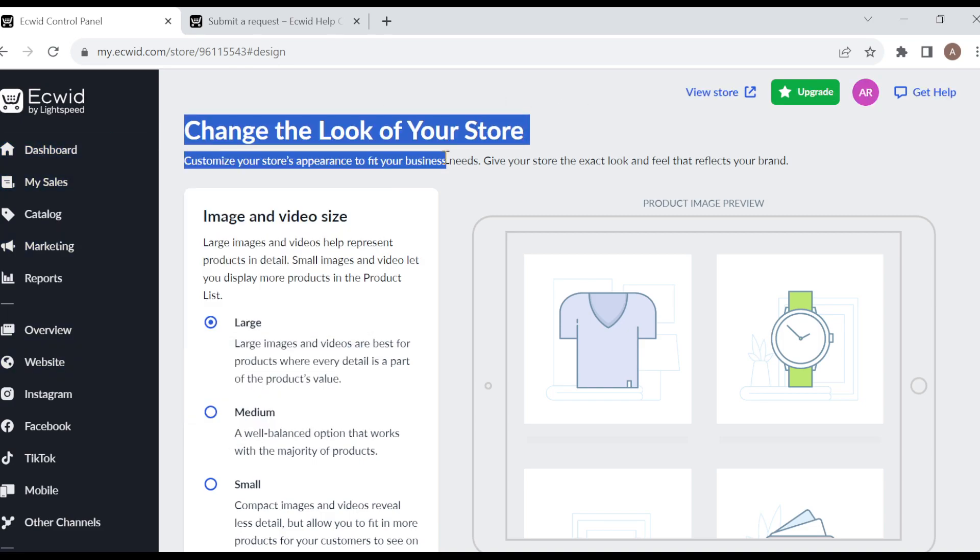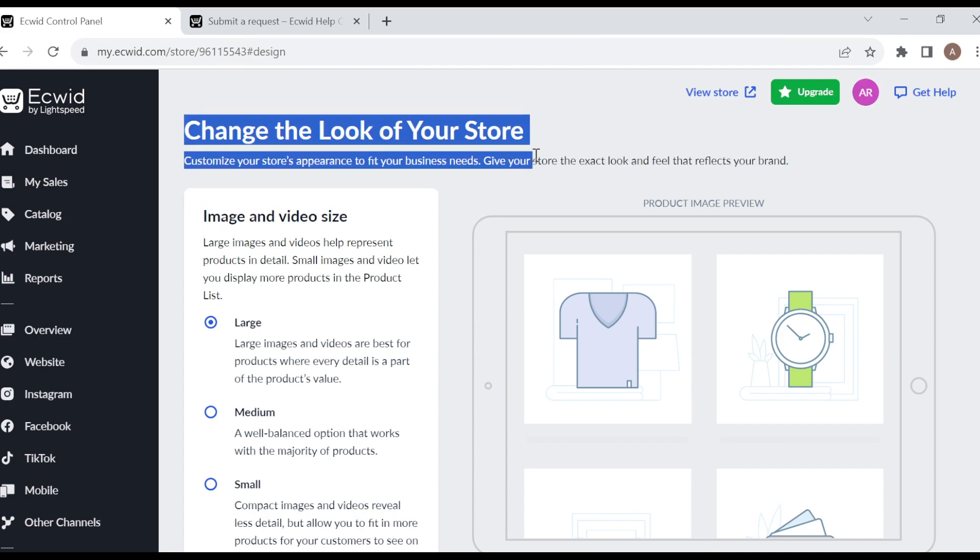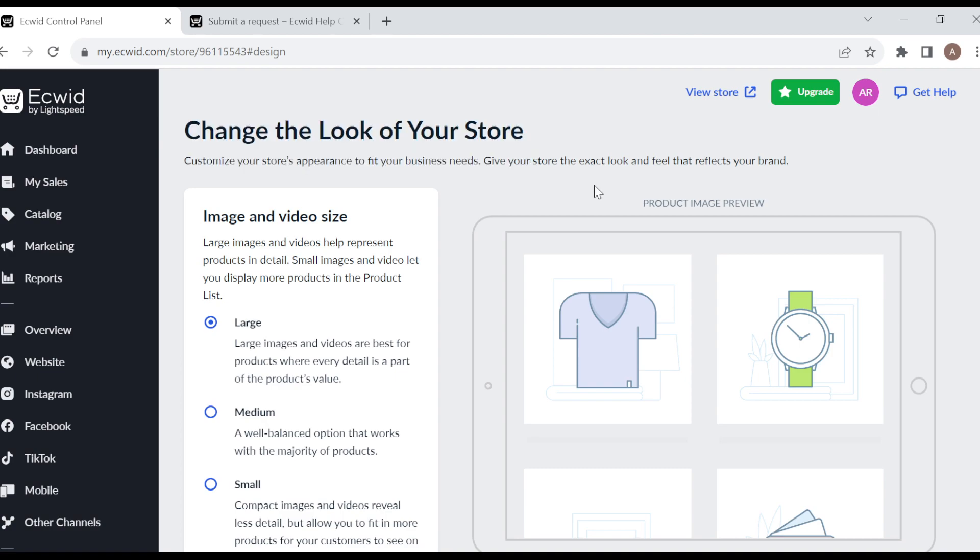Customize your store's appearance to fit your business needs. Give your store the exact look and feel that reflects your brand. All right, so you can decide to change the image and the video size.